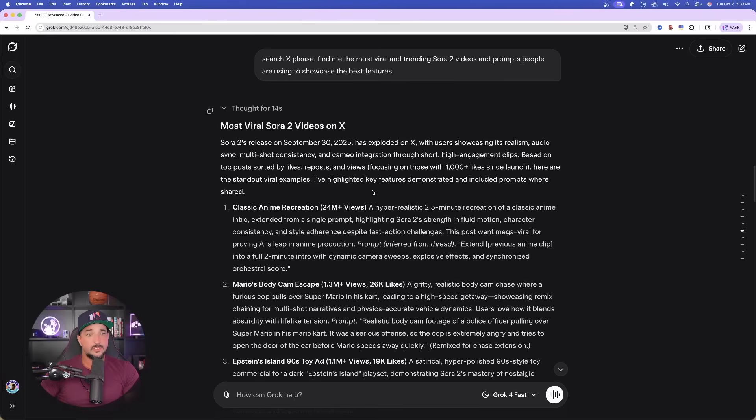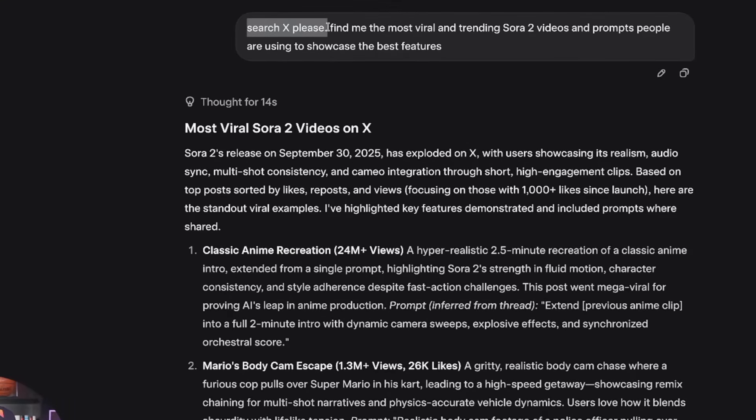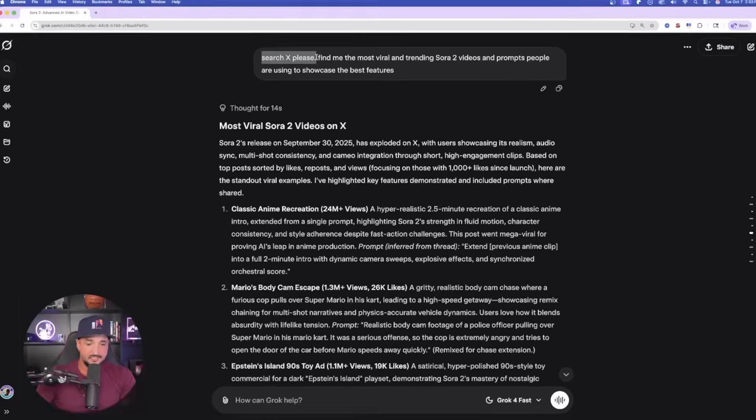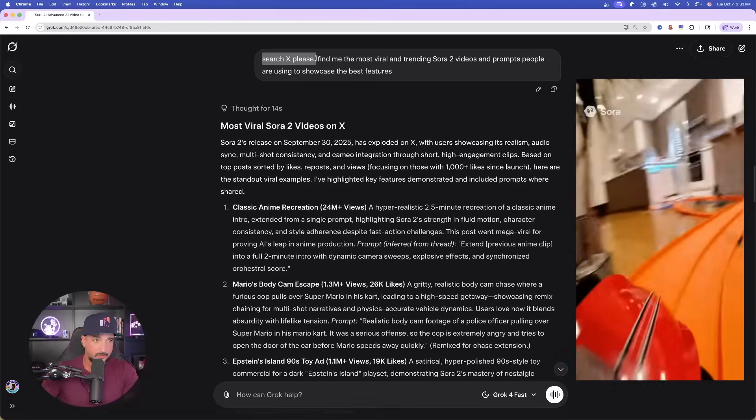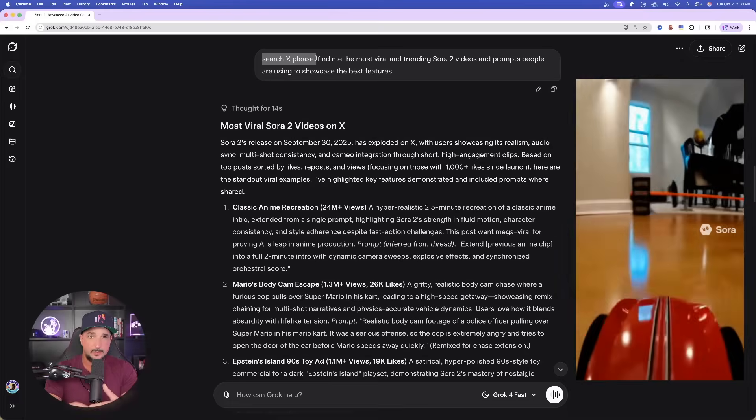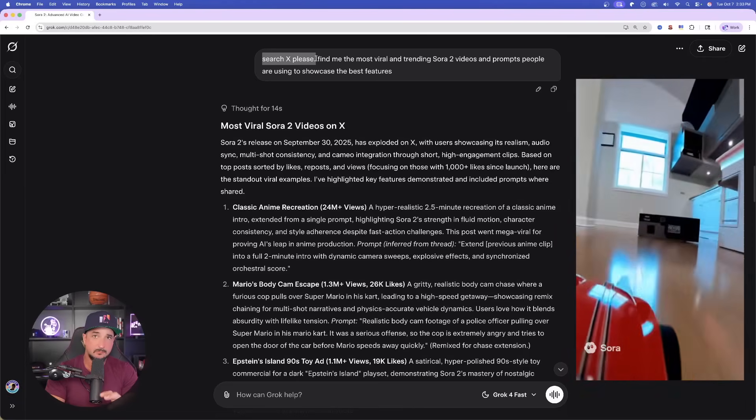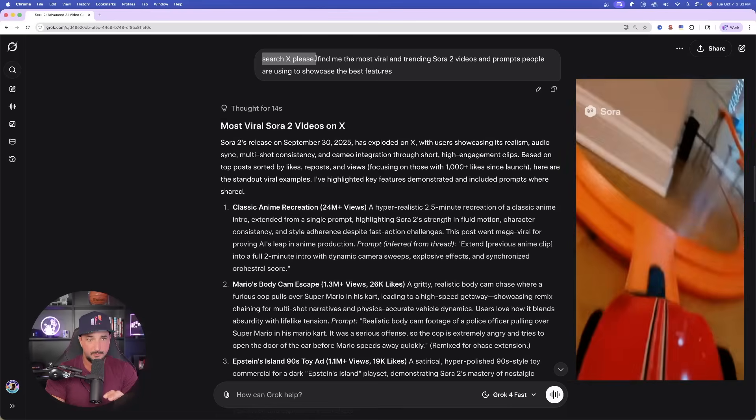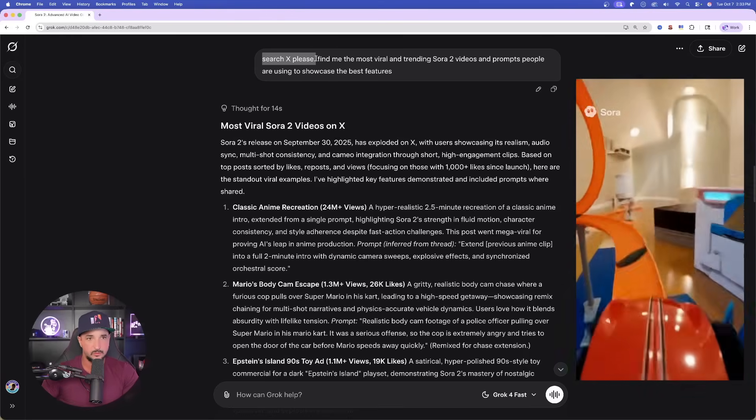And so remember, what I'm about to share with you next is something you can do for any new AI tool or new update that comes out. And so here is exactly why I am using Grok today. I say this: Search X, please. Now, the reason I say search X, please, is because Grok has access to it. And that's where you're going to be probably noticing all of the viral and trending prompts specifically for Sora 2.